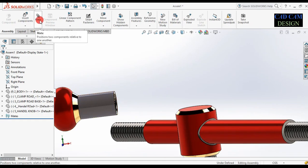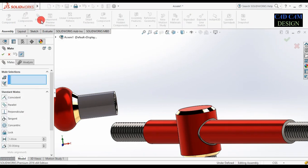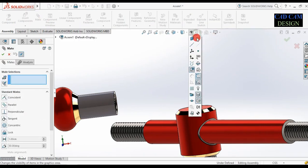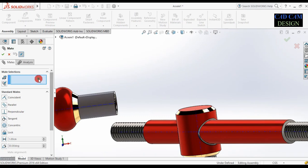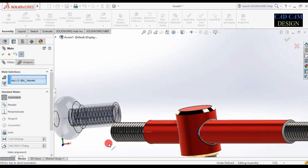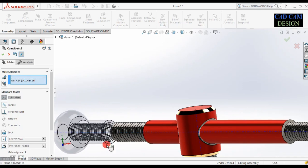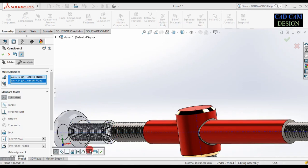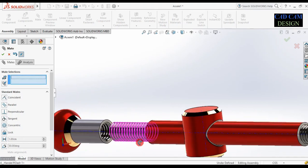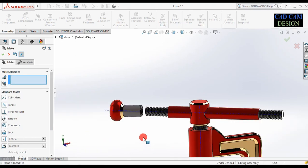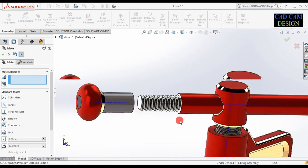Go to mate. Select this temporary axis and this axis. This will be coincident. Done. One more relation — select this surface and this surface. Done.